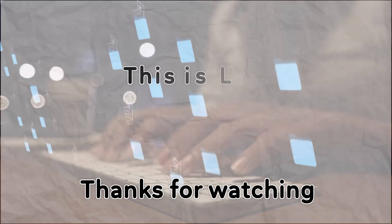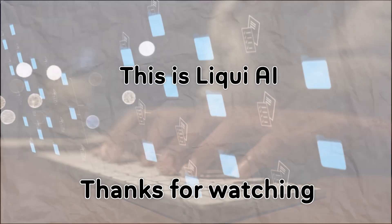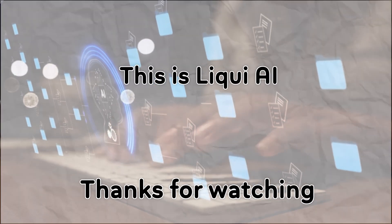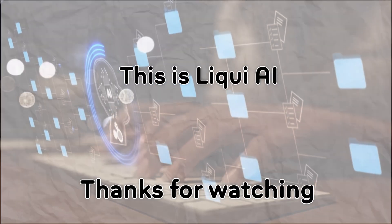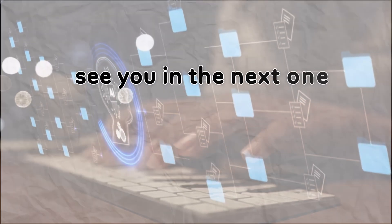Thanks for watching. This is Liqui AI, turning tomorrow's tech into today's tools. See you in the next one.